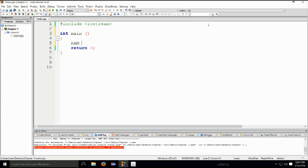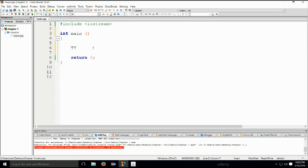Using variables, we will directly access memory locations. Variables can be of different types, and this type must be defined whenever we declare a variable — without it, we won't be able to use them. The syntax for declaring variables is: first you state the type, then you give it a variable name, and you can optionally assign it a value right there.